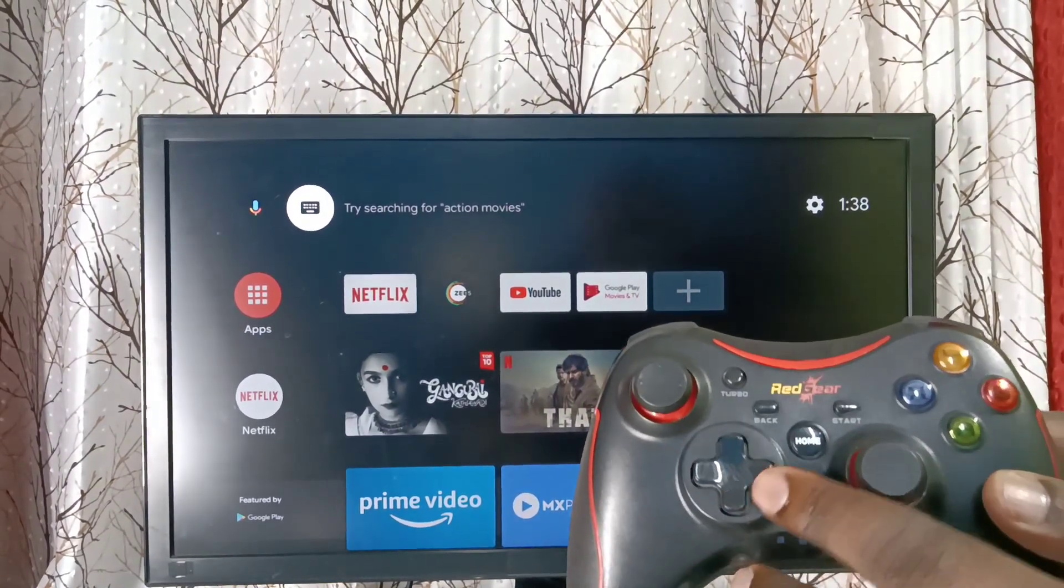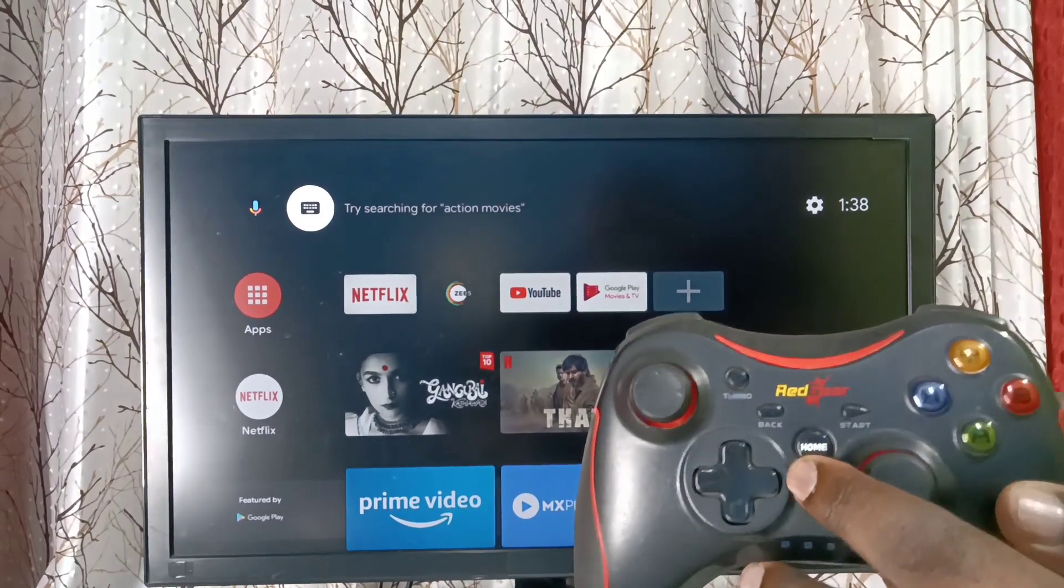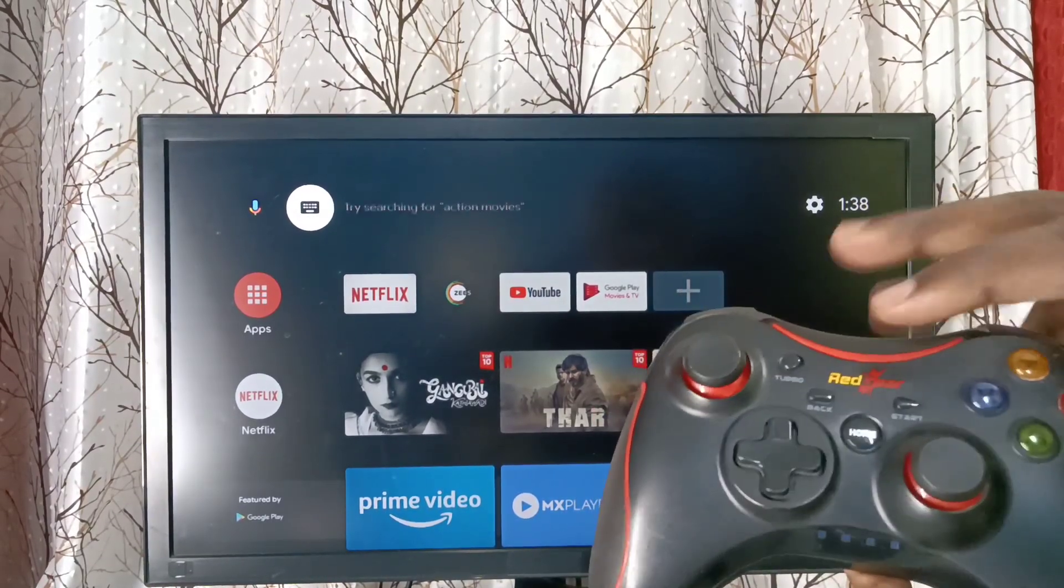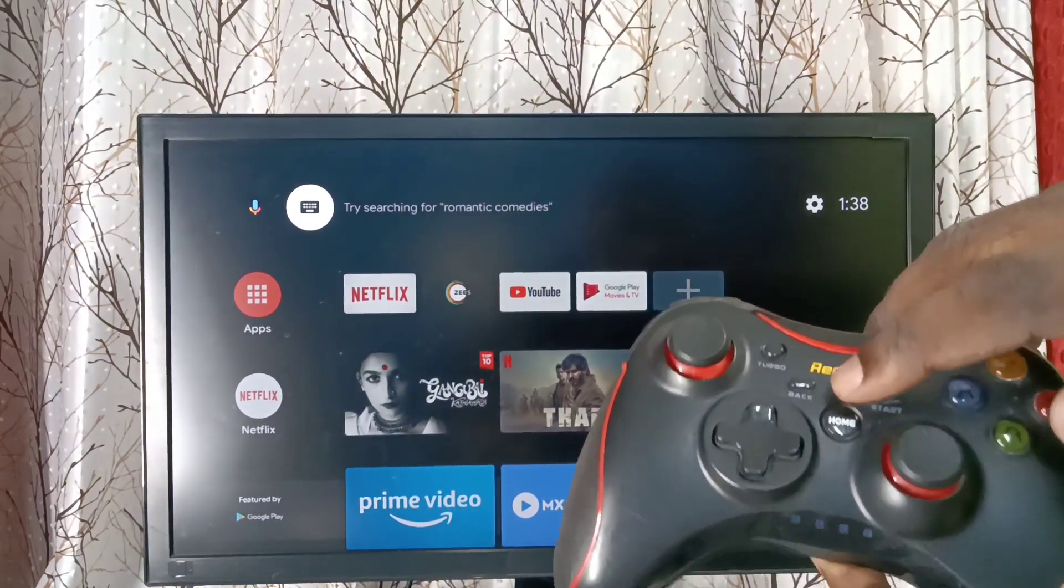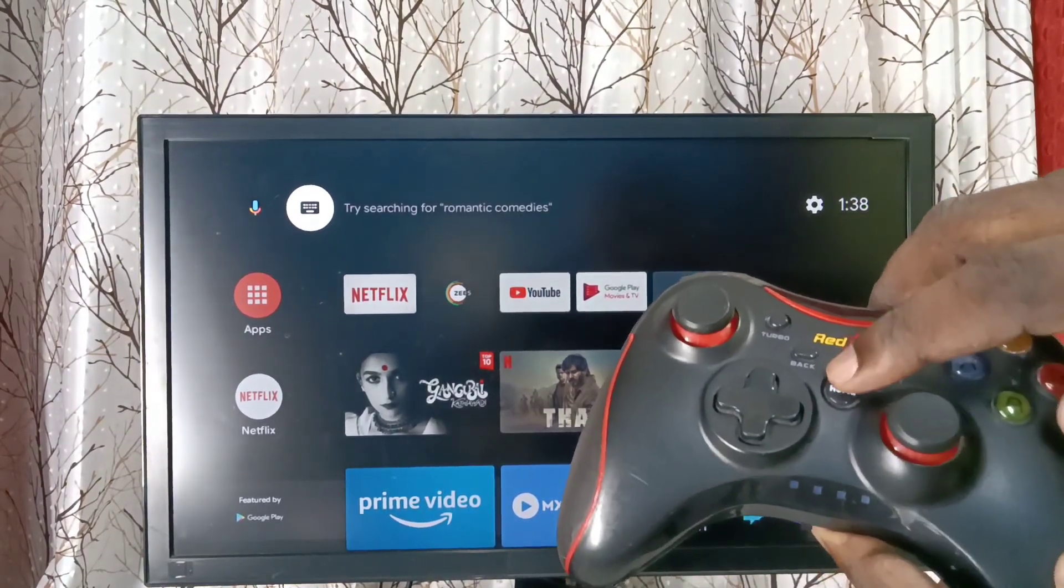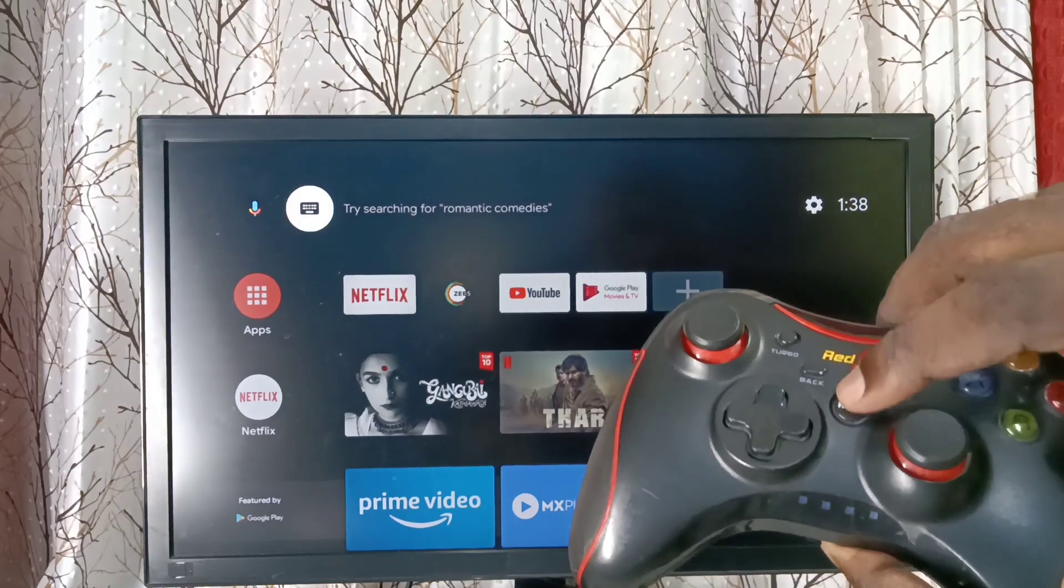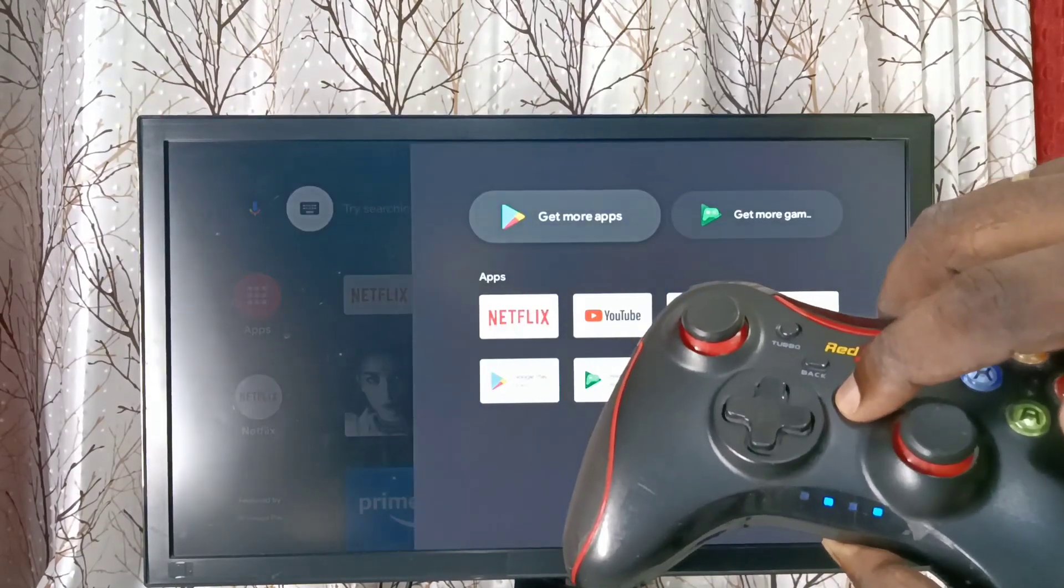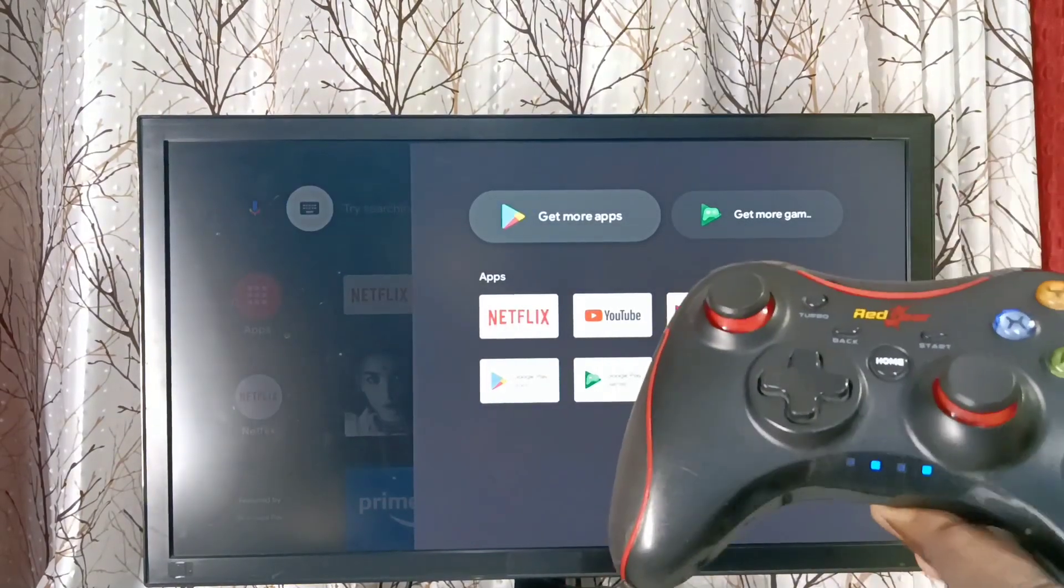You can see one home button here. We press and hold this home button, press and hold... okay, done.